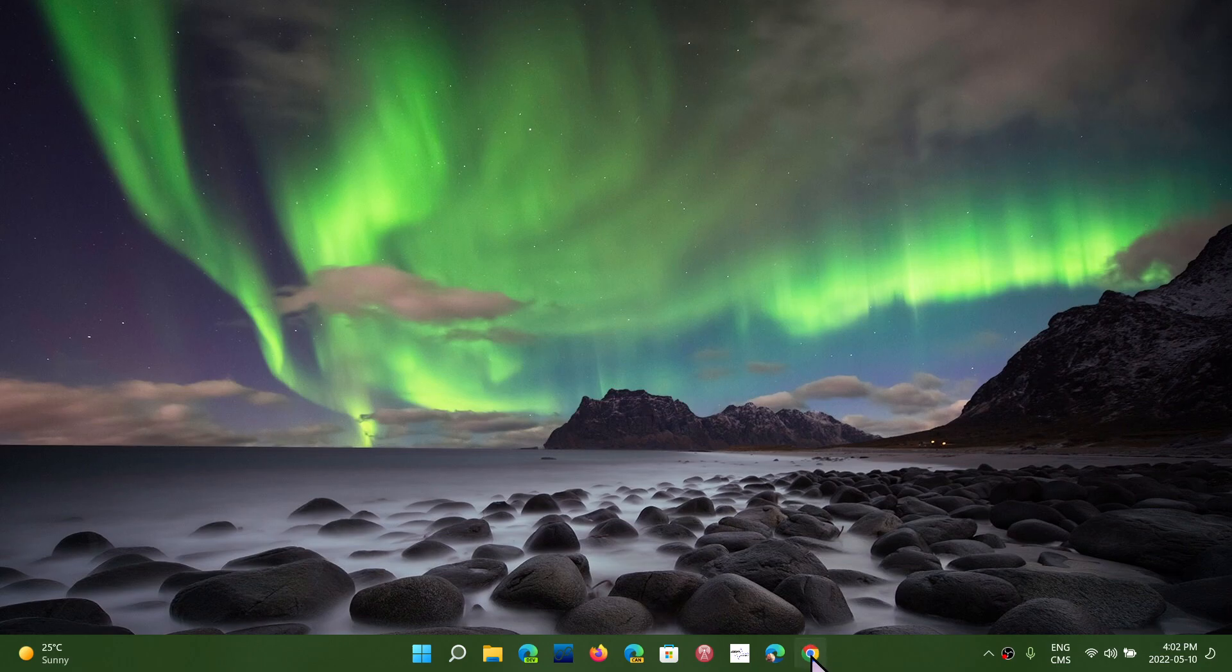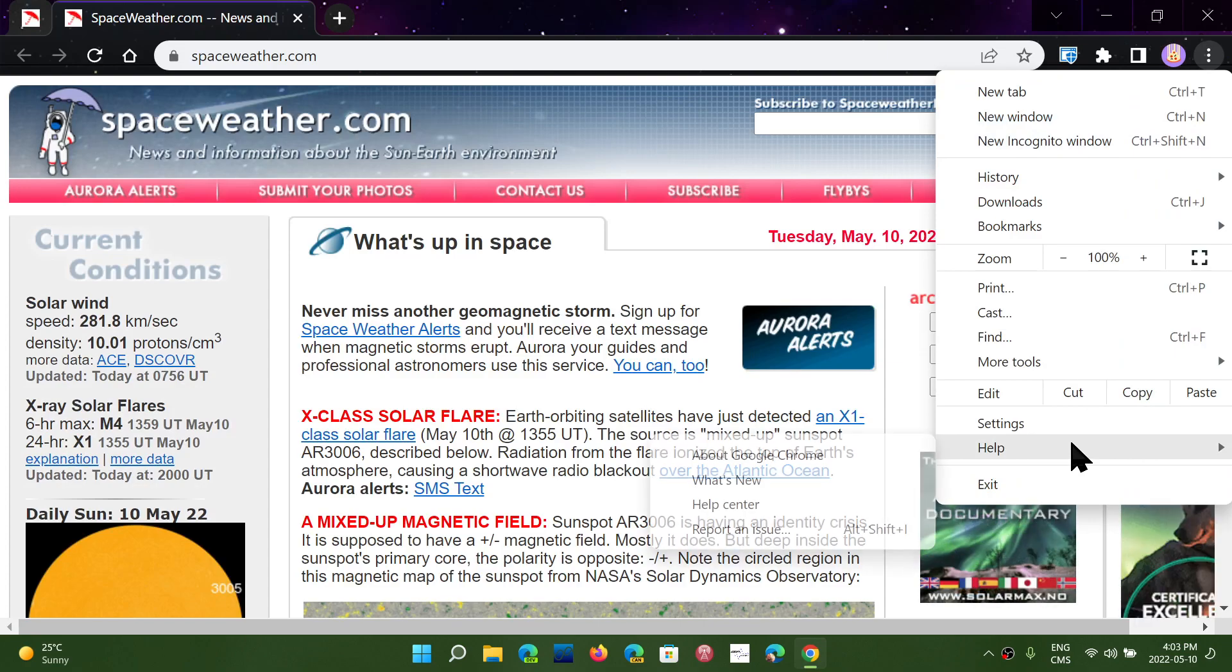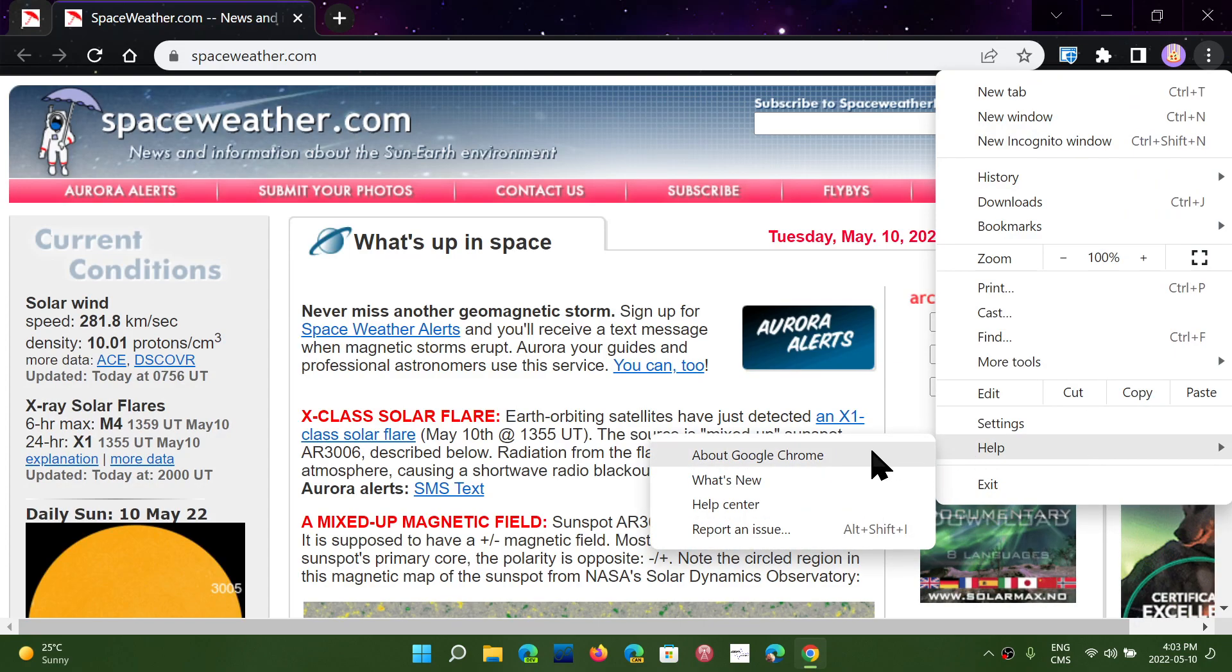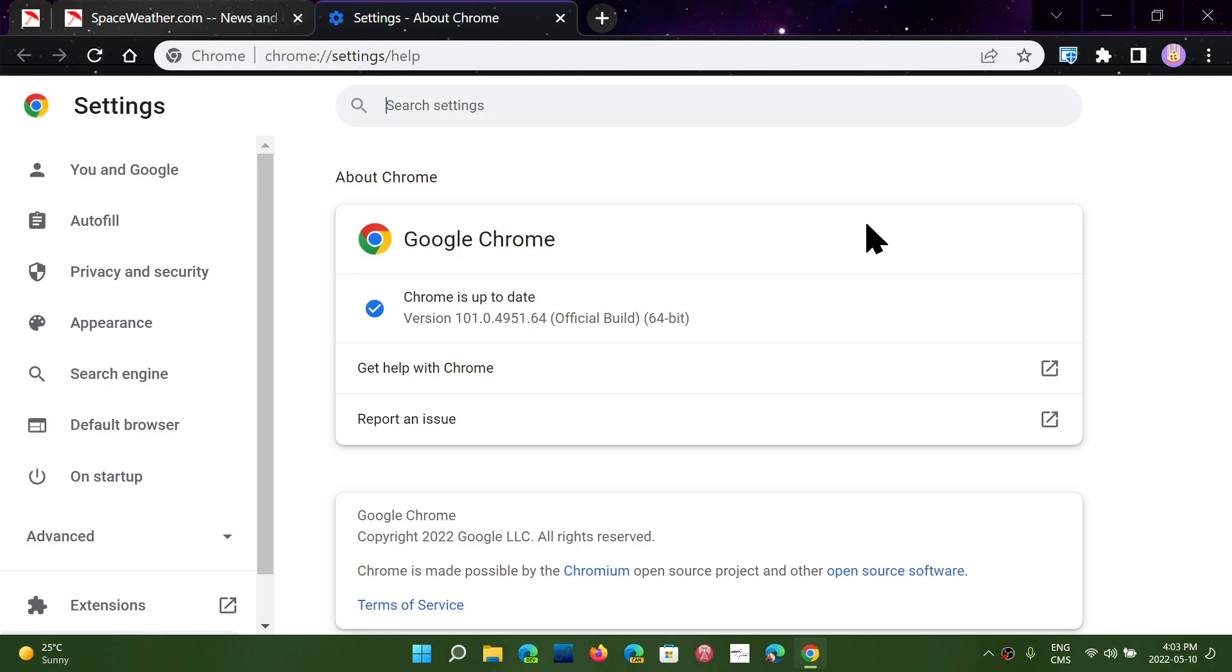The Google Chrome browser, simply go into the browser, go on upper right corner, going to help and about Google Chrome. You should be up to date to version 101.0.4951.64 or above or around 64 as of today, May 10th.